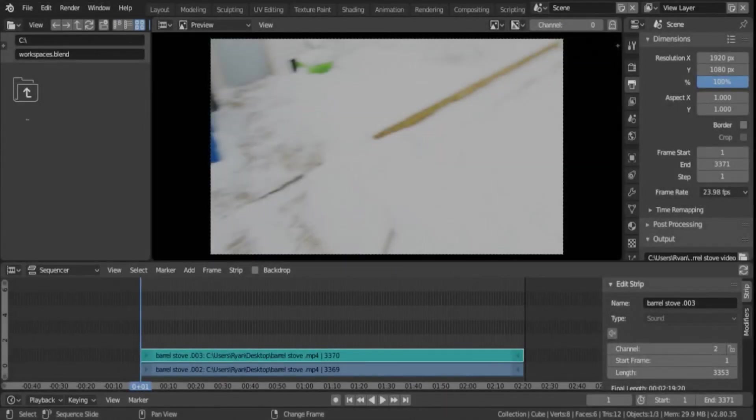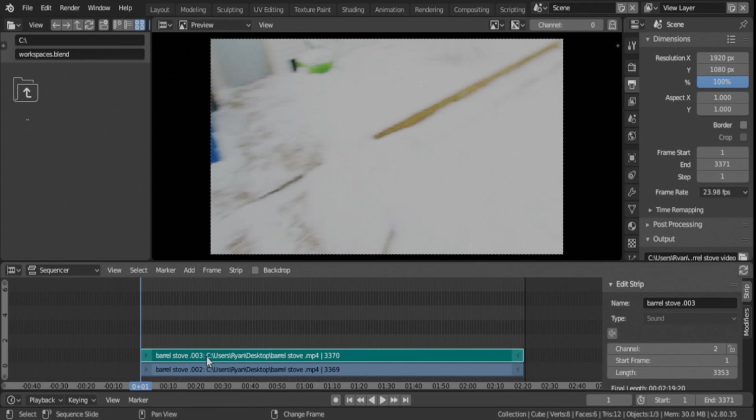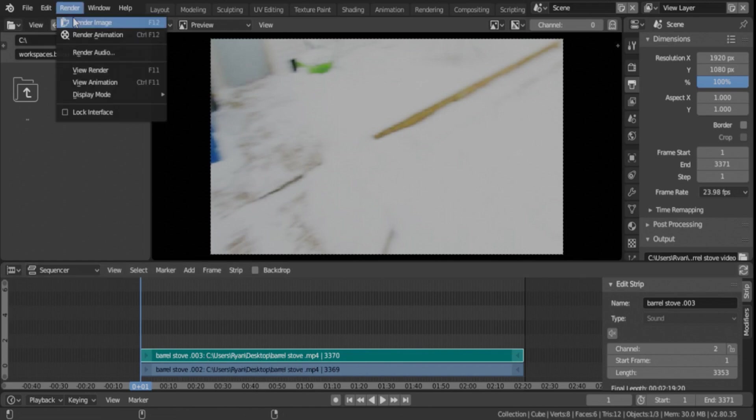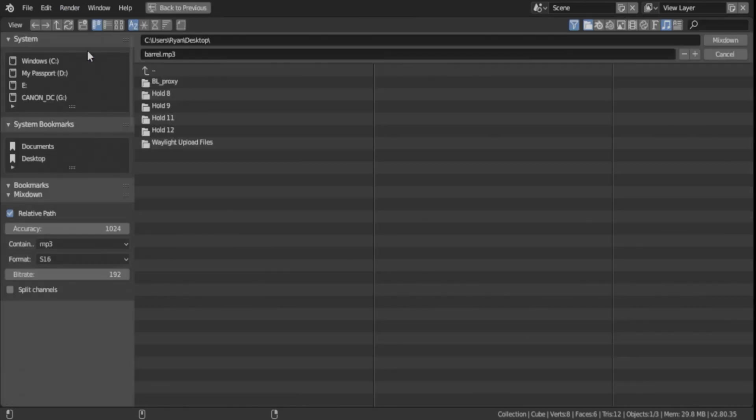The first thing you need to do is export your audio clip, and that's pretty easy to do in Blender. You just click your audio strip right here, and you're going to go up to Render and Render Audio.